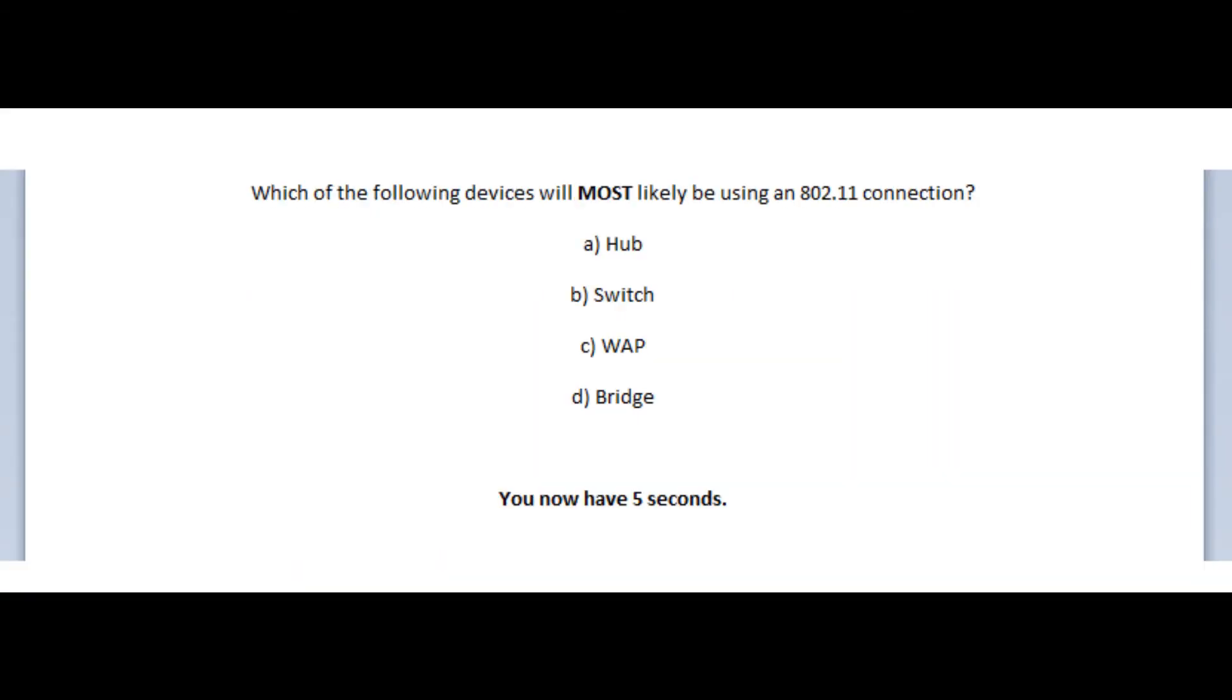Okay, and now for the last question. And the question states, which of the following devices will most likely be using an 802.11 connection? Is it A, a hub? Is it B, a switch? Is it C, a WAP? Or is it D, a bridge? You now have 5 seconds.